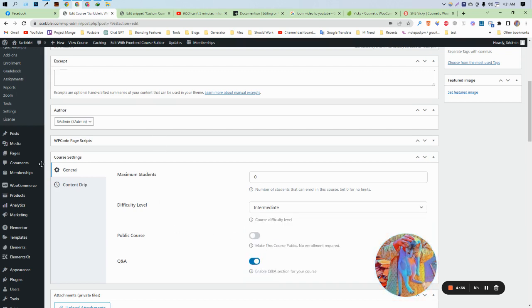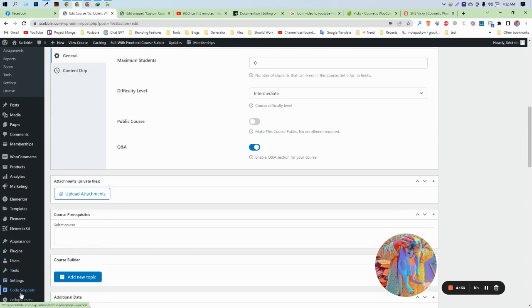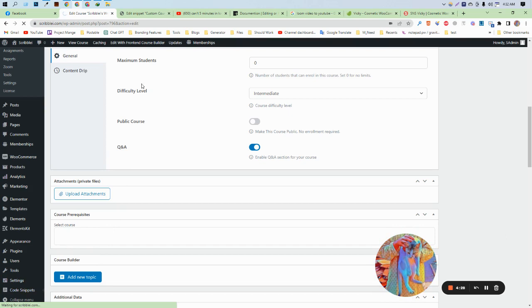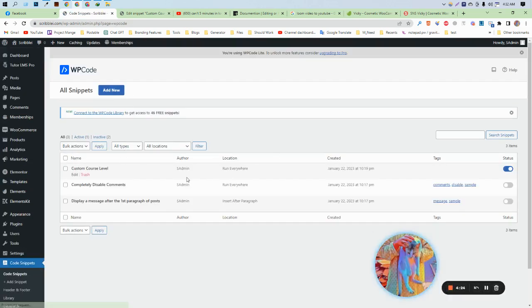The name of the plugin is WP Code. After clicking in here, we need to click on Code Snippets. I showed you in the previous video that you need to click 'create a new one'.